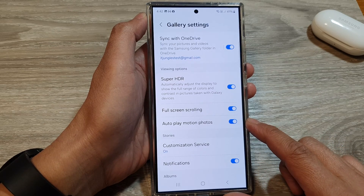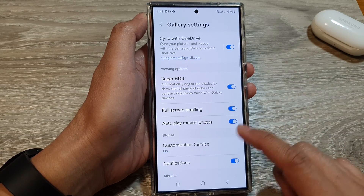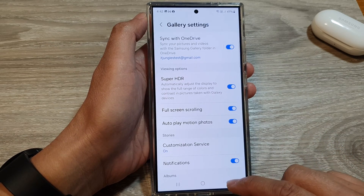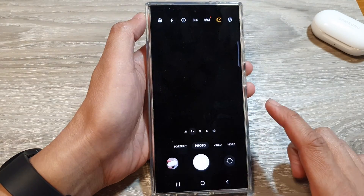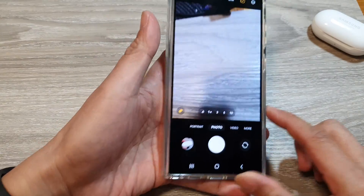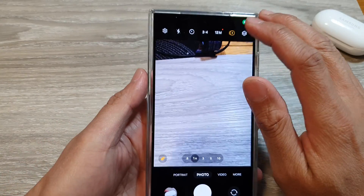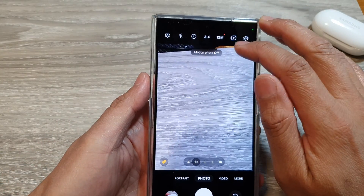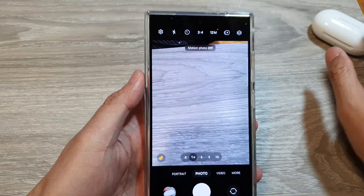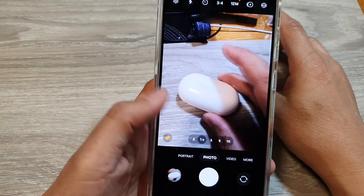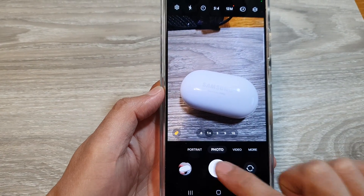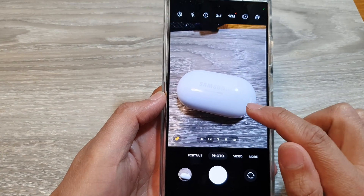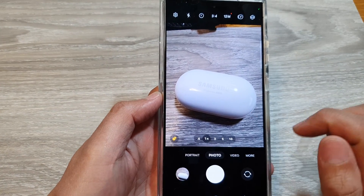Here's how it works and its benefits. If I open up my camera and turn off motion photo, you can see when I tap on the shutter button, it will immediately take a picture.